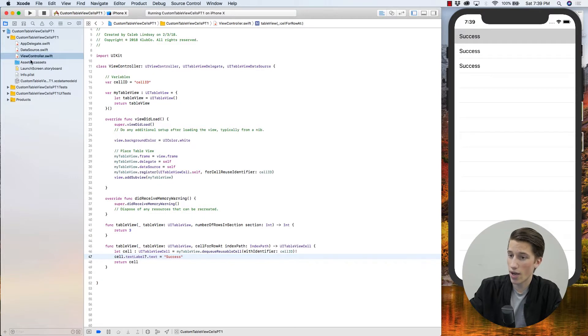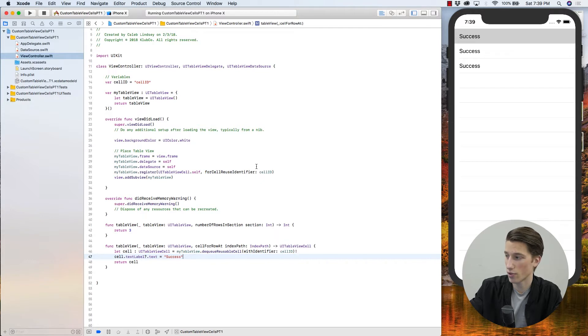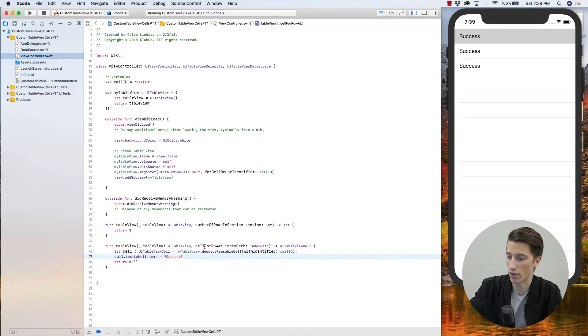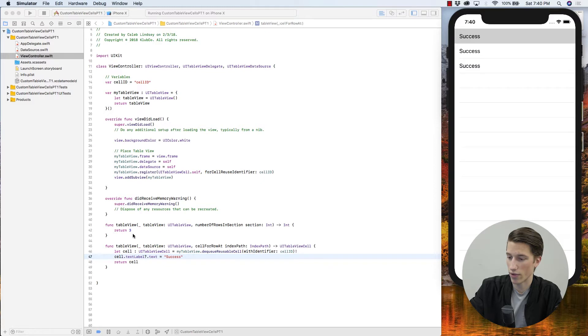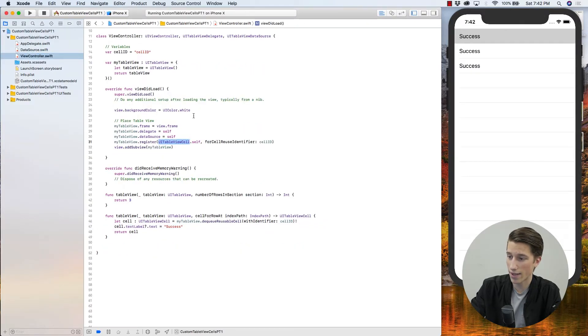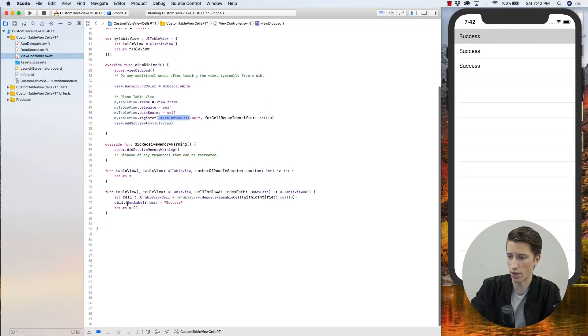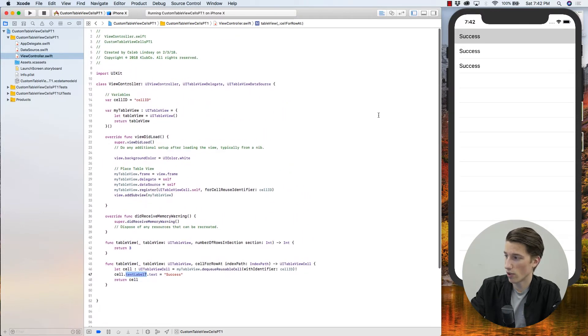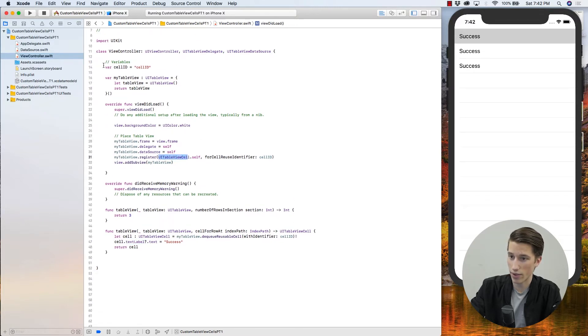So as you can see, I've gotten rid of the storyboard just like I usually do. Again, if you haven't seen that, I'll put another link in the description. And I've created a new table view almost the same way we did in the last video, except this time I'm just printing the word success for the three cells that I've created. We're using this UITableViewCell class, which comes with a lot with it that you can use including this text label, and it makes it really easy to implement a table view cell.